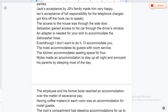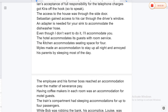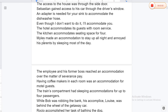The access to the house was through the side door. Sebastian gained access to his car through the driver's window. An adapter is needed for your sink to accommodate the dishwasher hose. Even though I don't want to do it, I will accommodate you. The hostel accommodates its guests with room service.